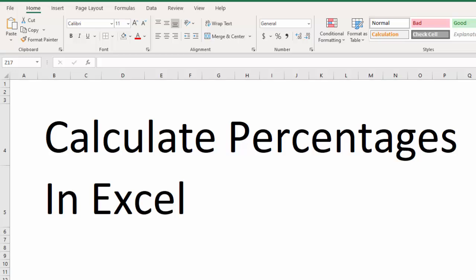Hi there, this is Steve, and in this video we're going to learn how to calculate percentages in Excel.